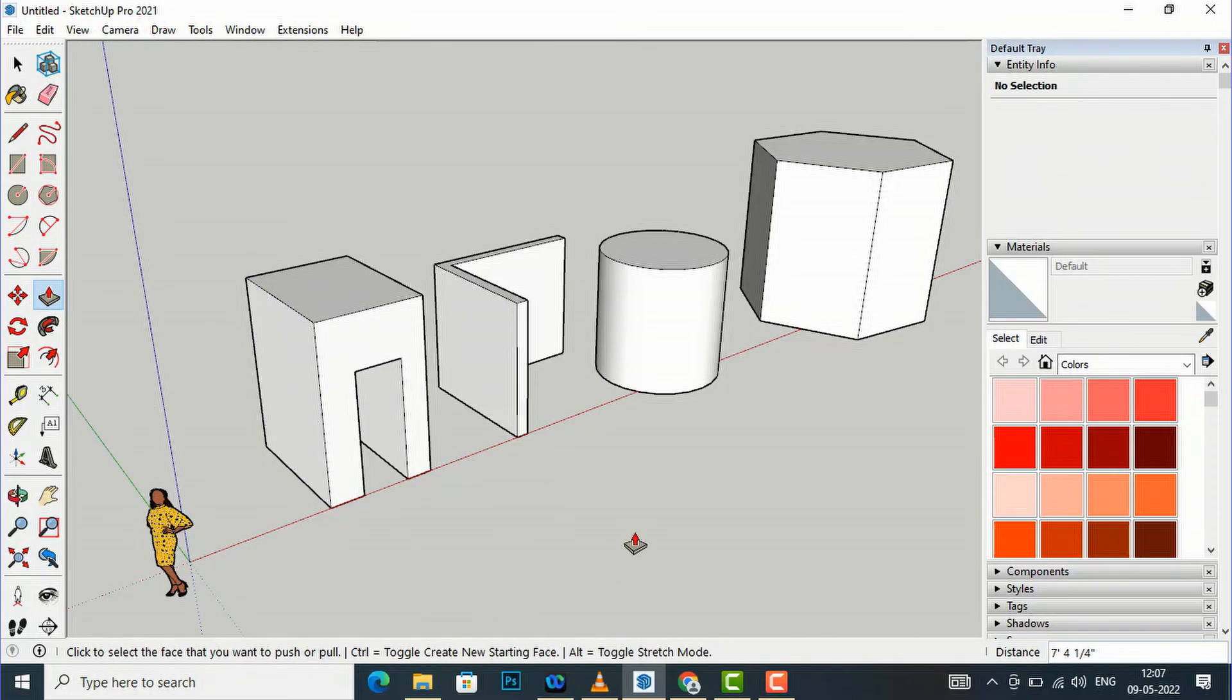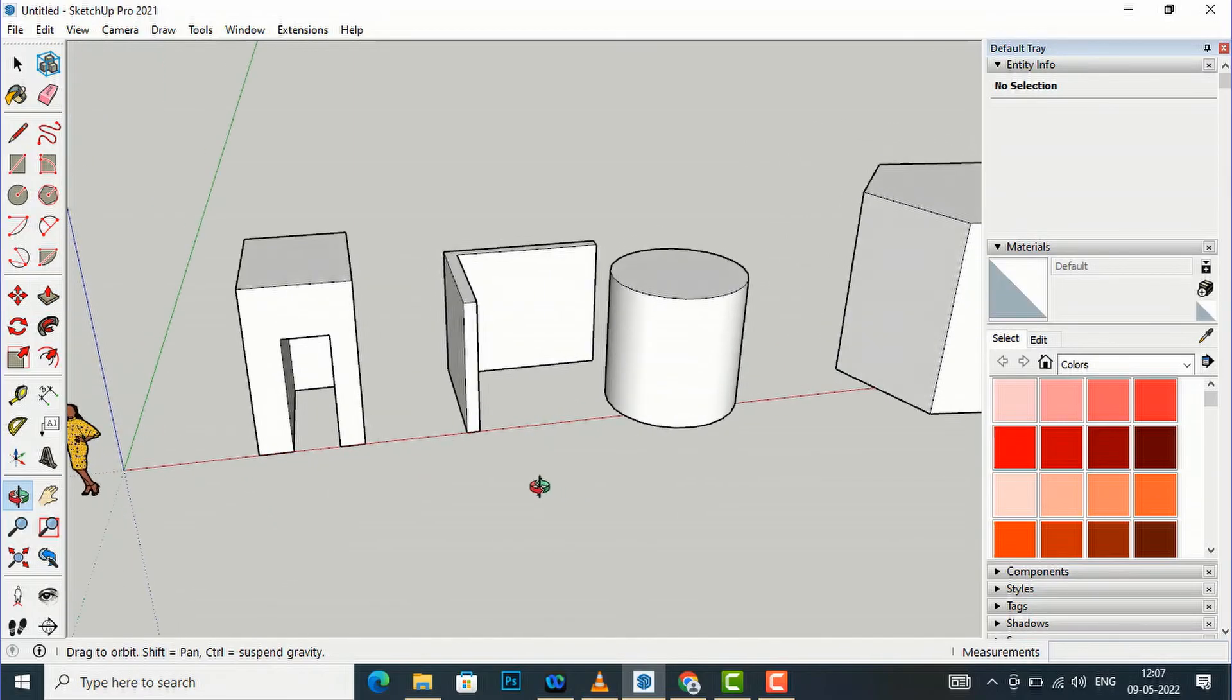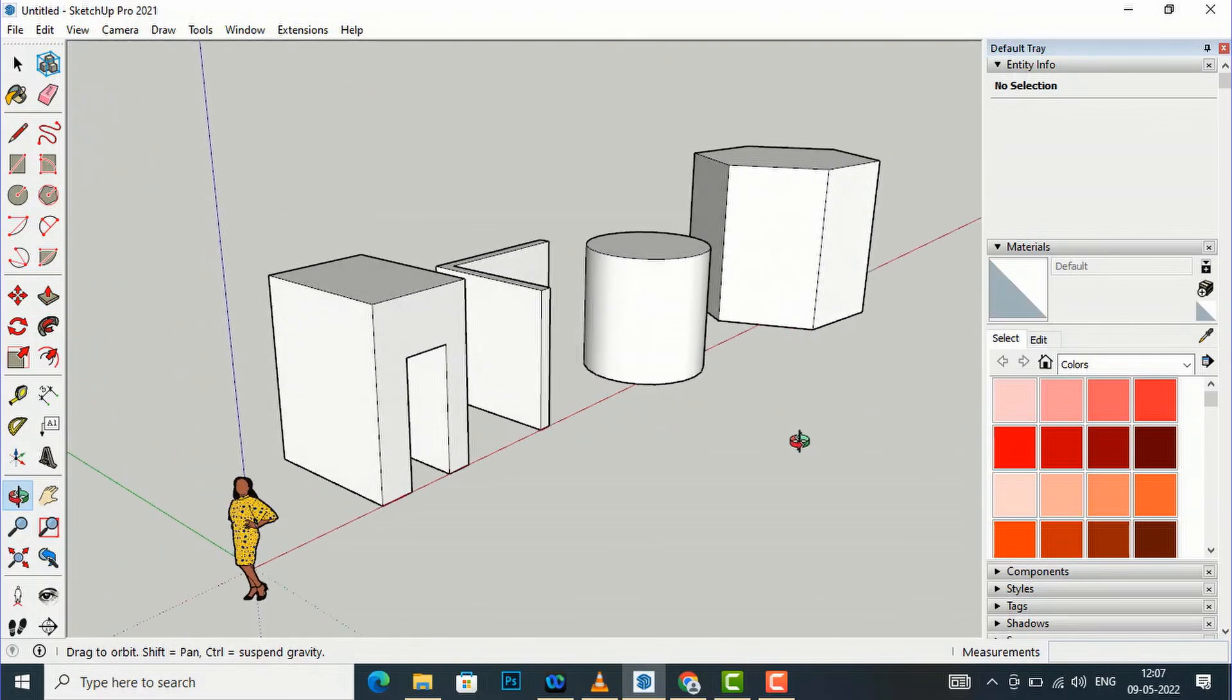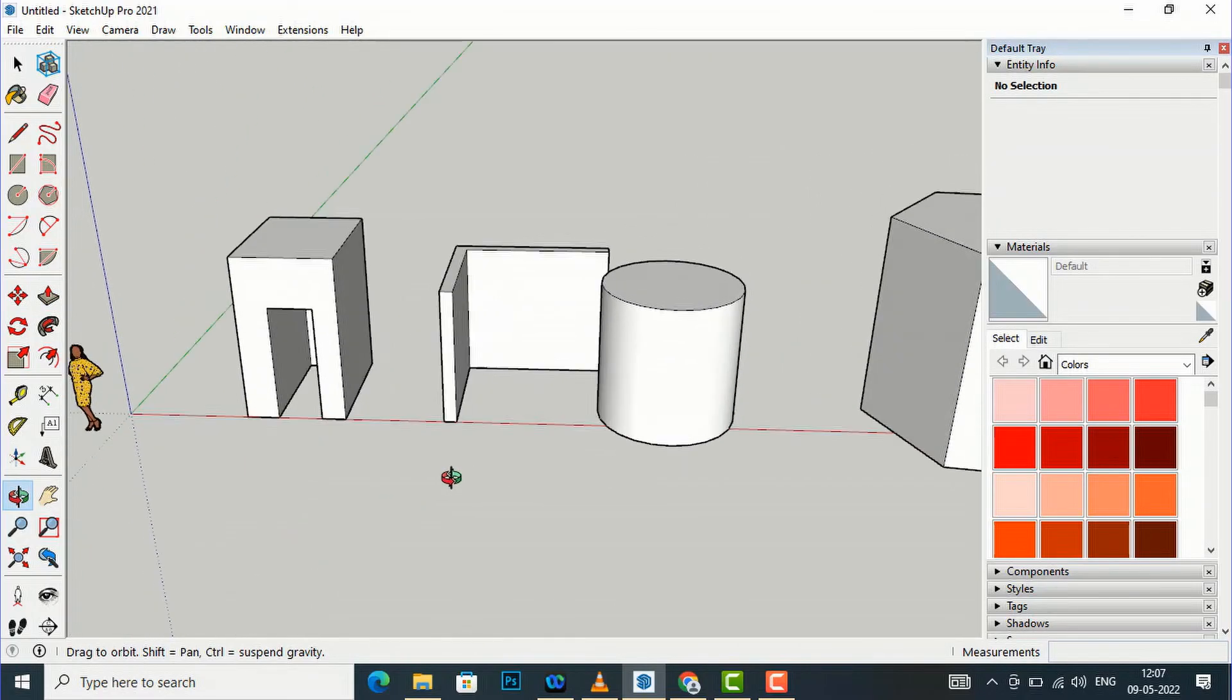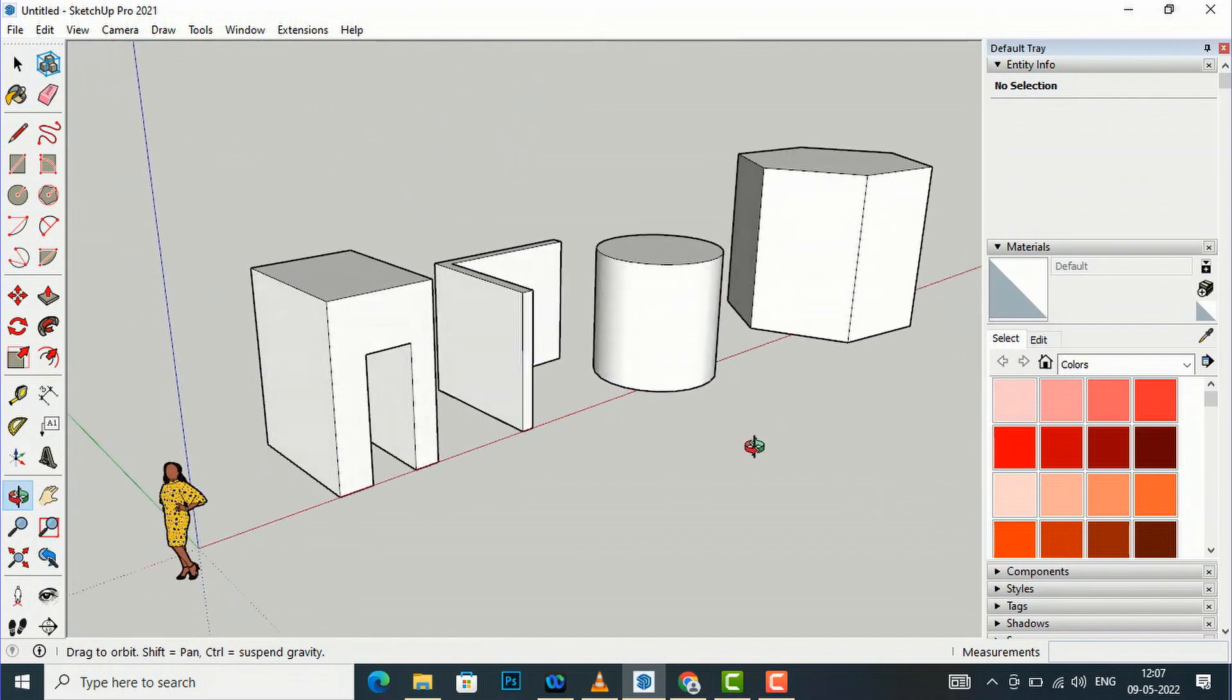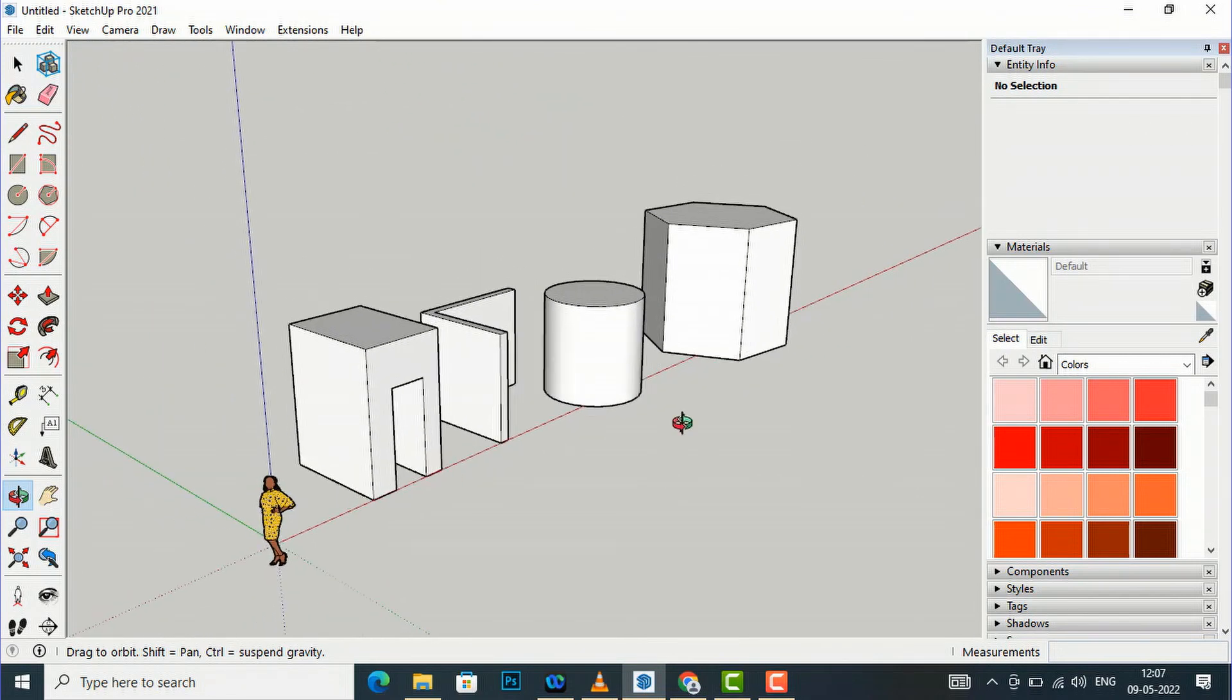I will select this face here and I will drag this inward and I will select it once. Now you can see the door-like thing is cut into this object. So likewise you can use this push pull tool in 3D modeling.